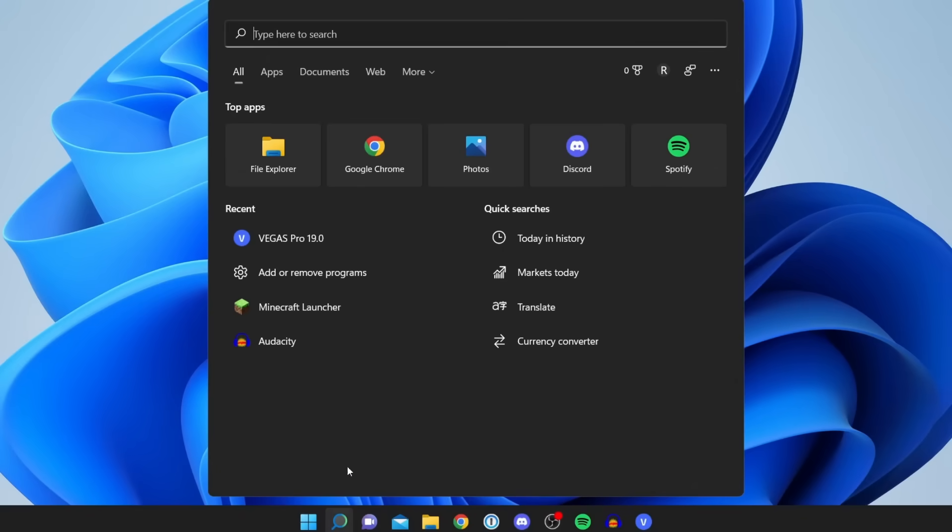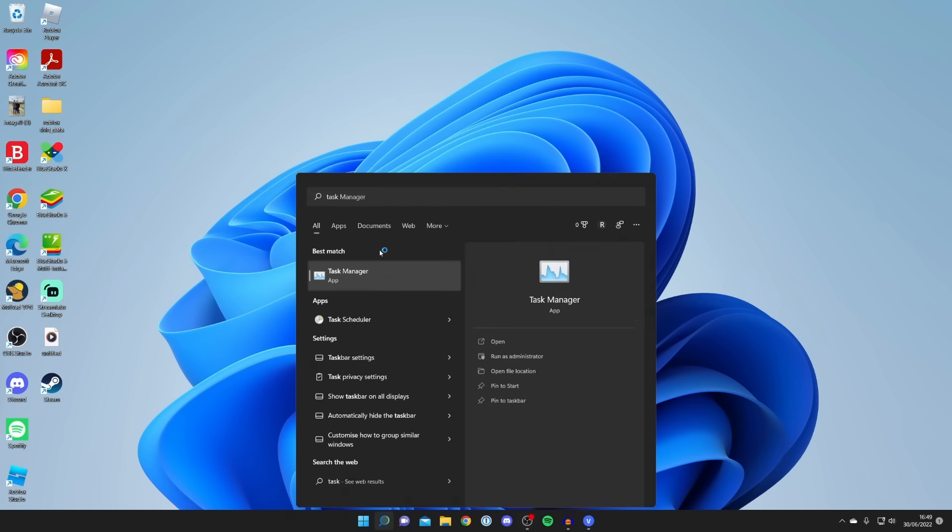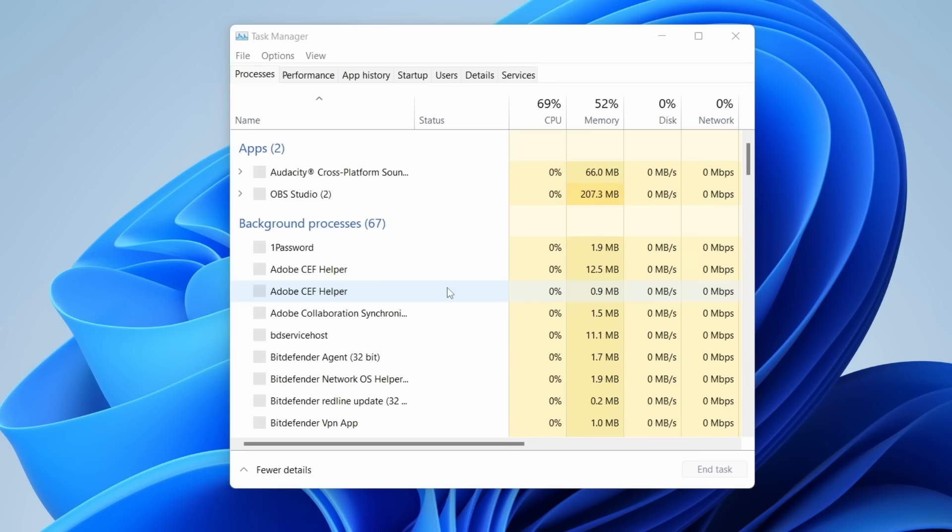First, locate and click on the magnifying glass icon. In the search box, type Task Manager and open the application.